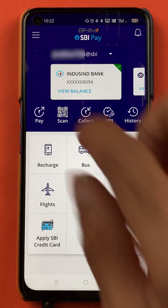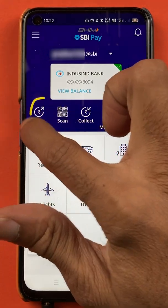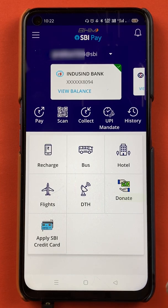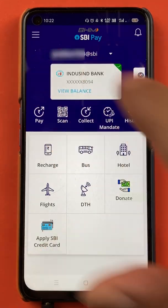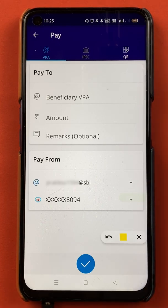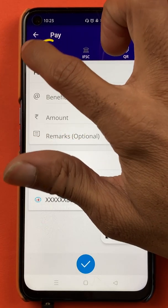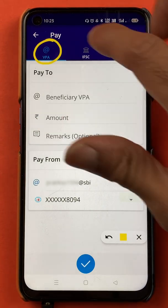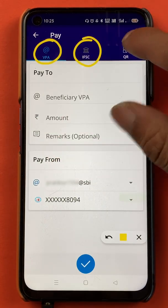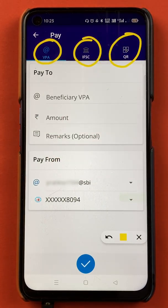To add a beneficiary account in BHIM SBI Pay, all you have to do is click on the Pay option. After selecting the Pay option, we are on the next page. On this page, you can see there are three options at the top: one is the UPI ID option, the other one is the IFSC option, and the other one is the QR code option.